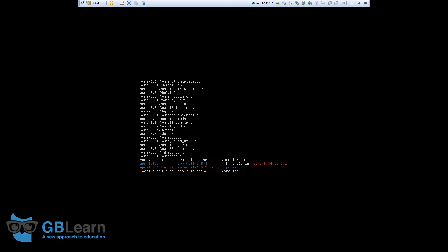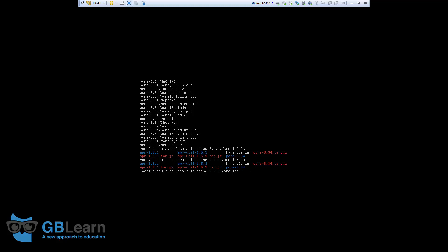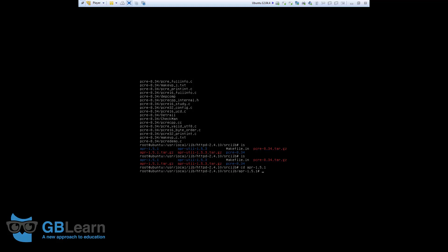I will start with the installation of APR. So, simply, I will move to the folder. If you remember, we have the APR right here. So, I just cd apr-1.5.1. I use the configure command. And, I just run the configure.